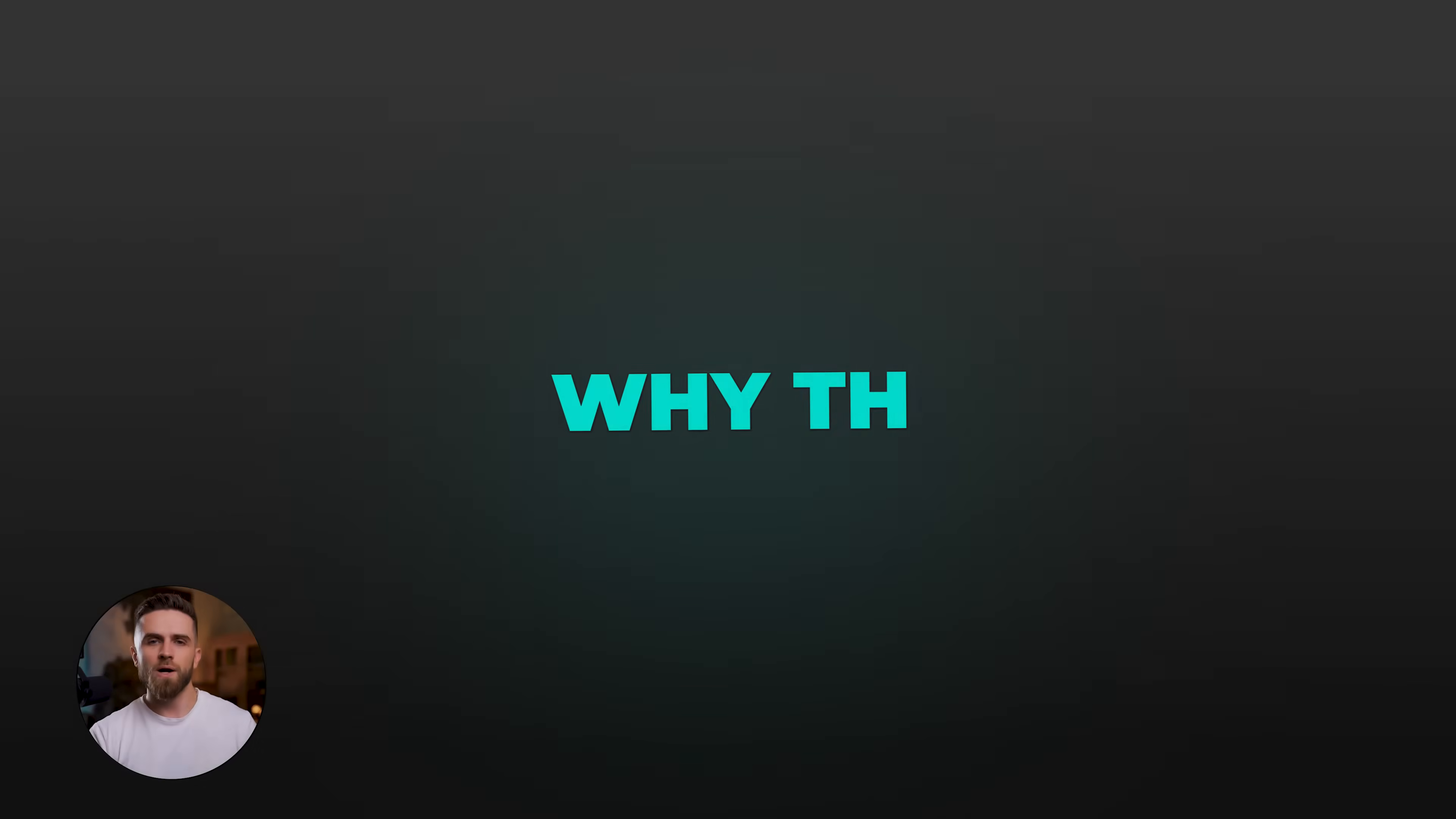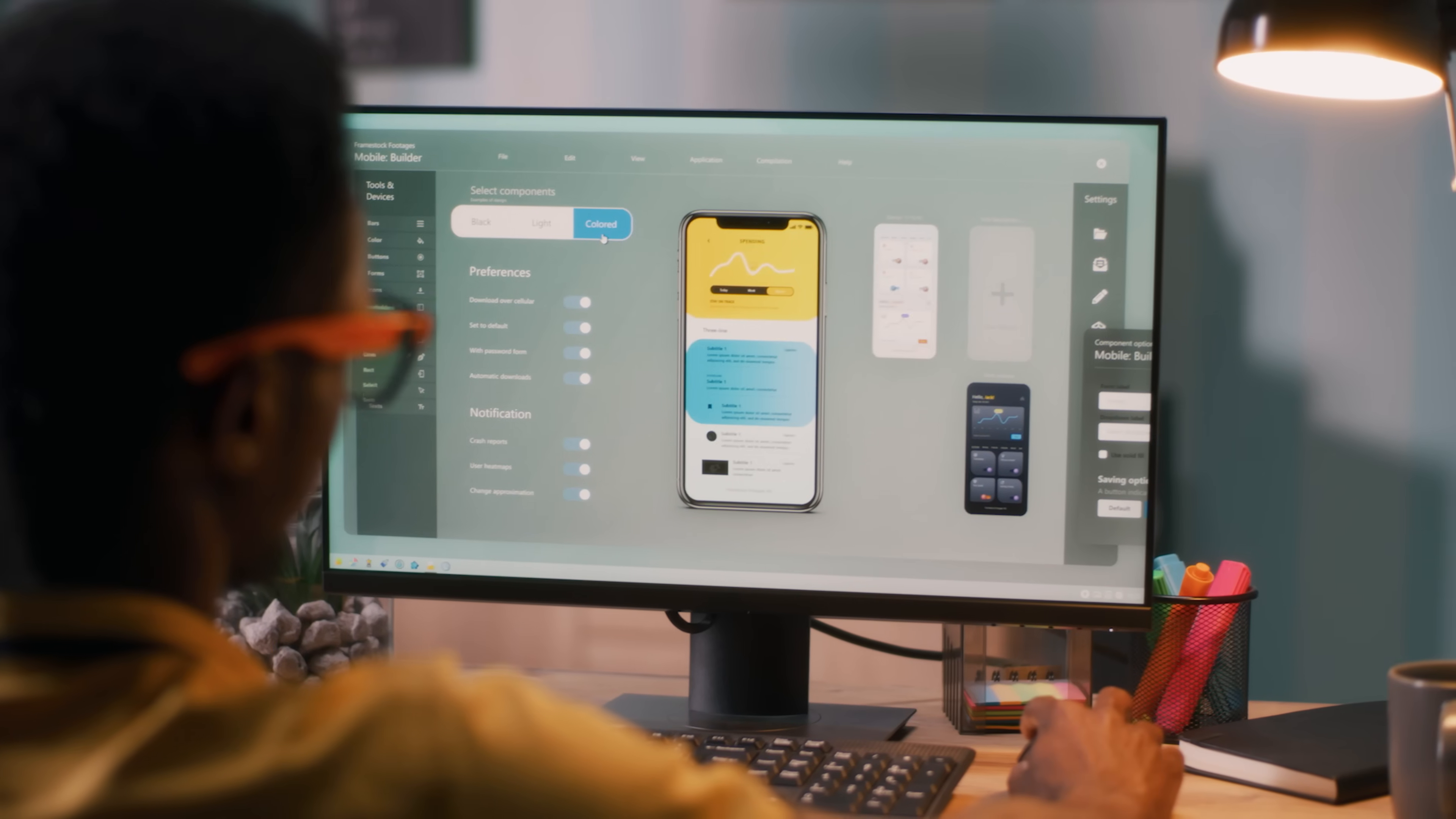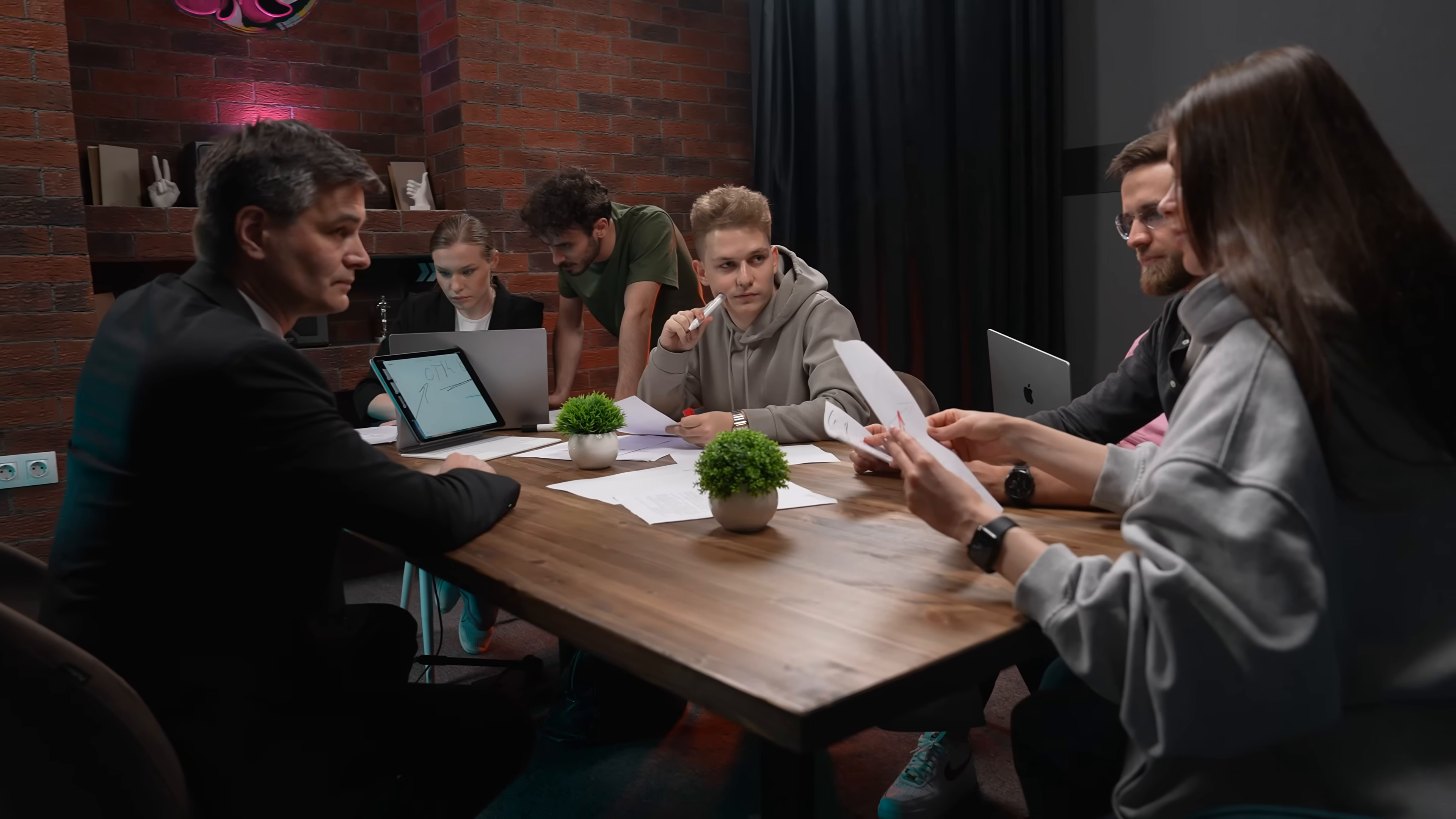So why does this matter? Why is this workflow a game-changer? Speed to market. In traditional development, designing an app takes weeks. You hire a designer, they create mock-ups, you go through multiple rounds of feedback, then you hand it off to a developer. With this workflow, you can go from idea to prototype in under an hour. That's massive if you're a founder trying to validate an idea or if you're pitching investors and you need something tangible to show.